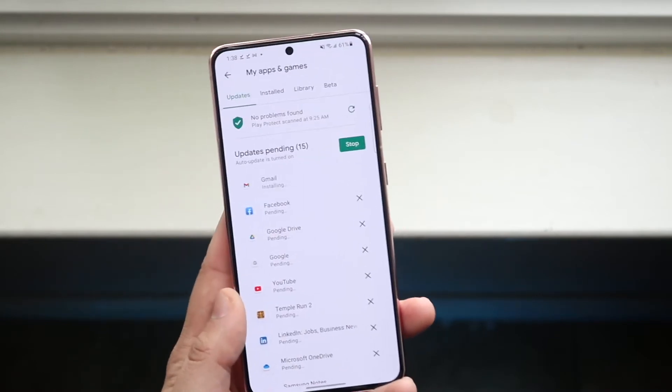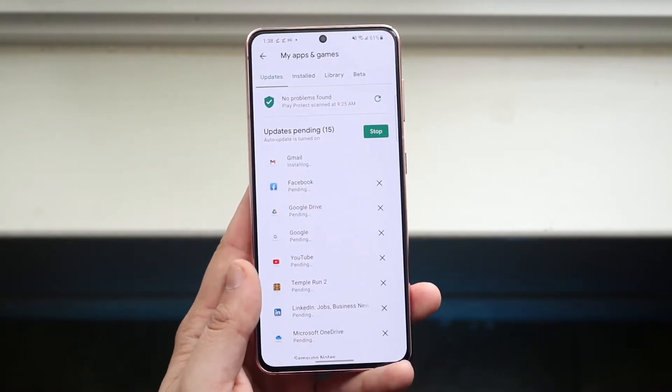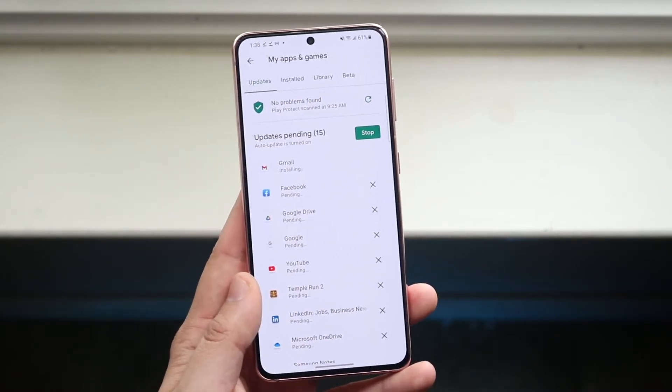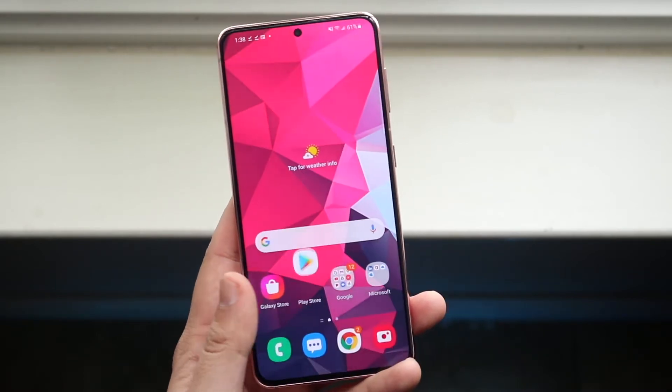That's pretty much it. That's how to update all of the apps on your Samsung Galaxy S21. It's a pretty easy process.